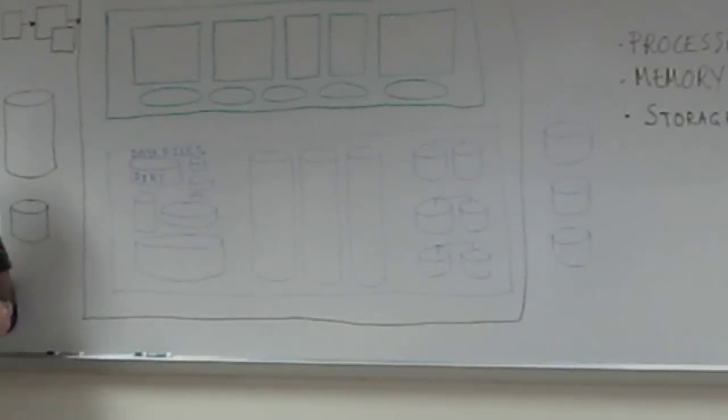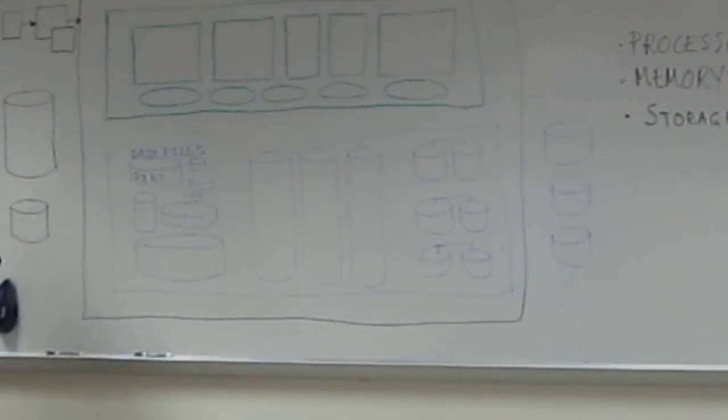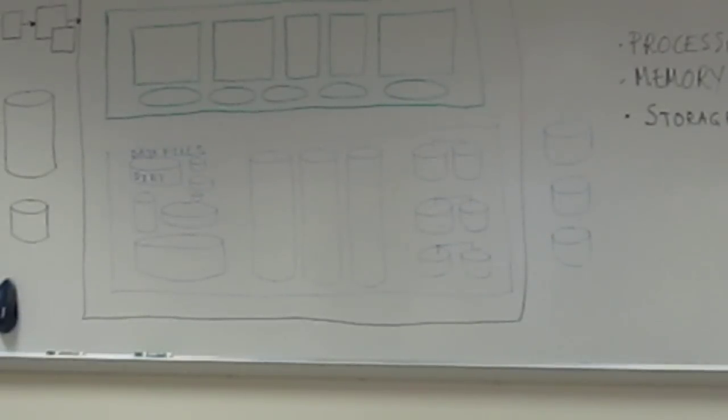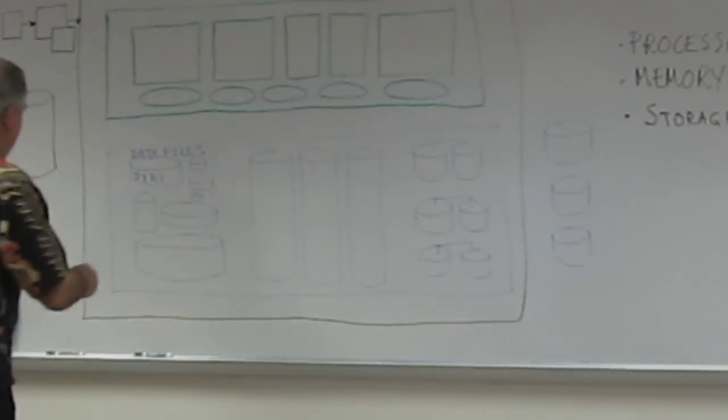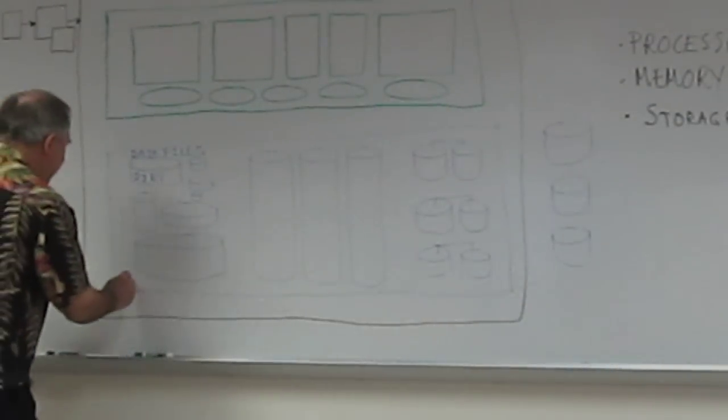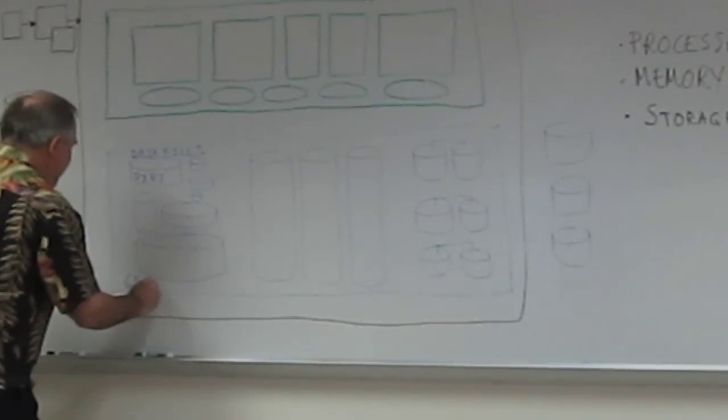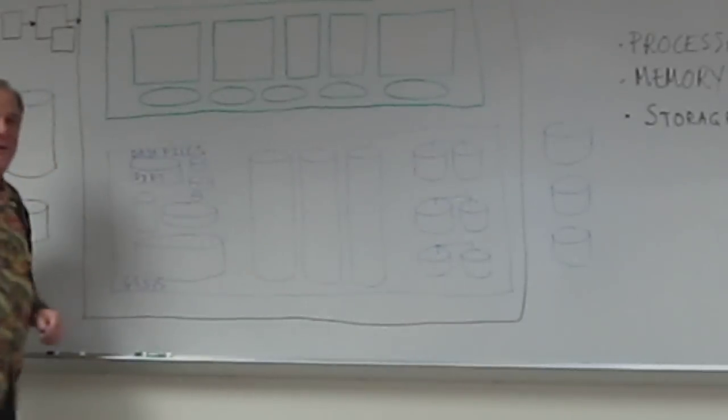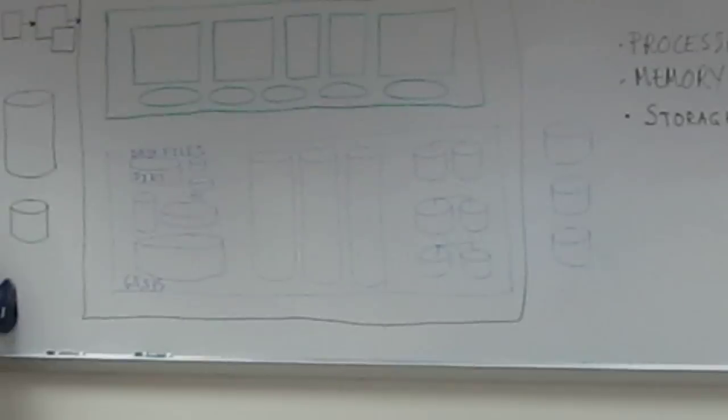In Oracle, I believe it was 7, 8, and 8i, you could have 1,022 data files. Now you could have like 65,535, something close to that. That's a lot of data files. All right?